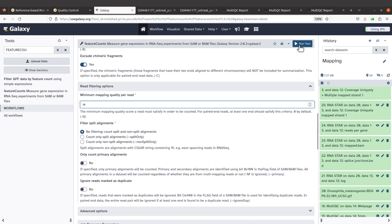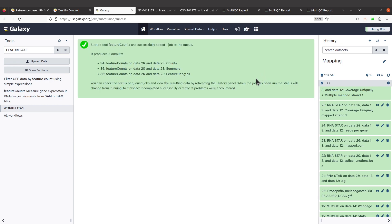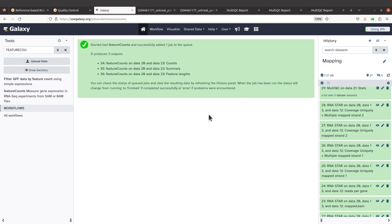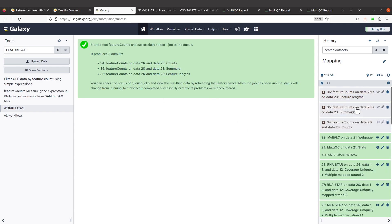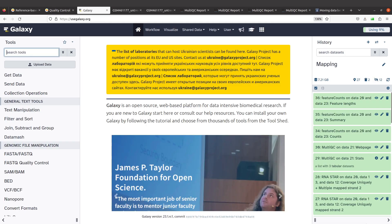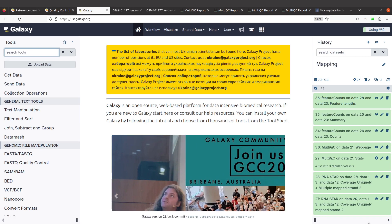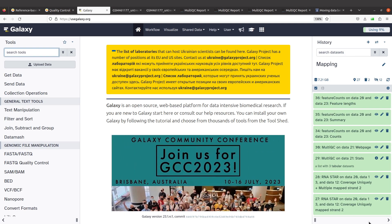We will run the tool now. We are running feature counts and will wait for it to complete its work. Feature counts has completed its work.